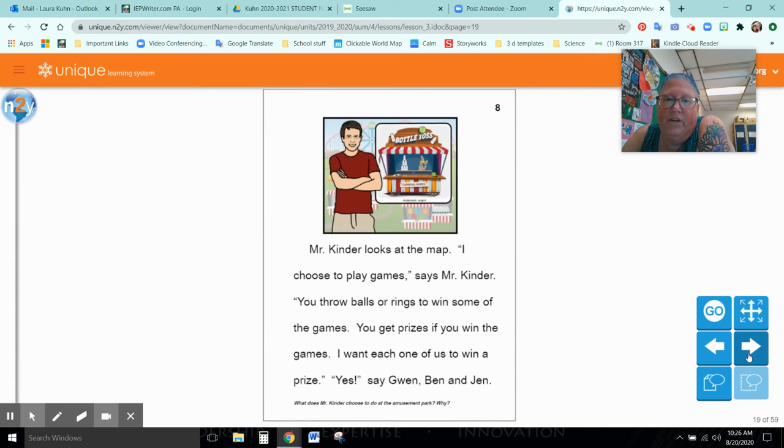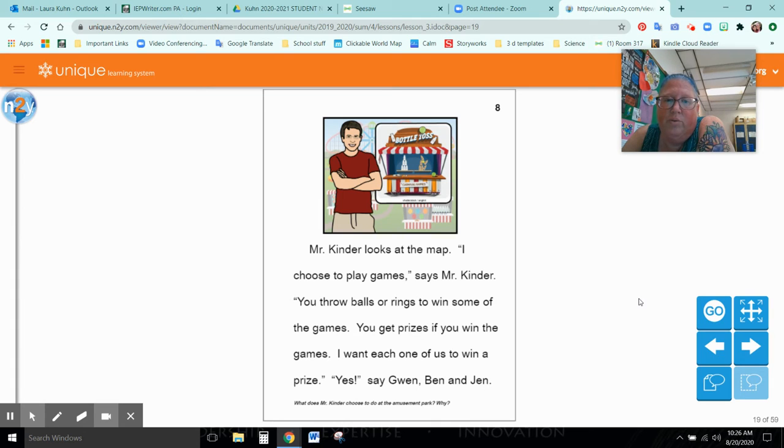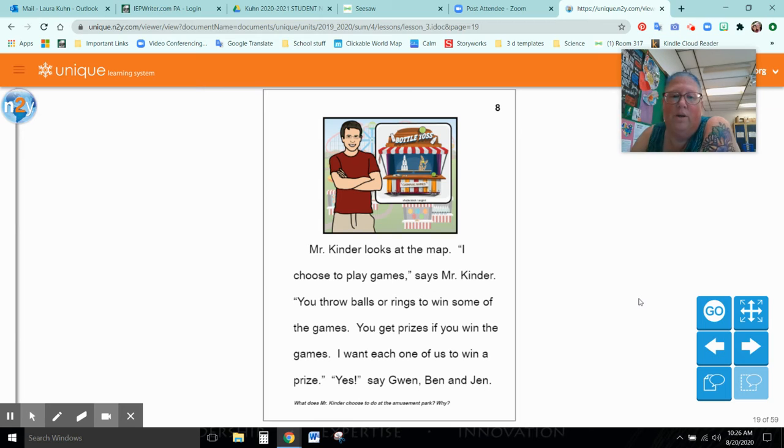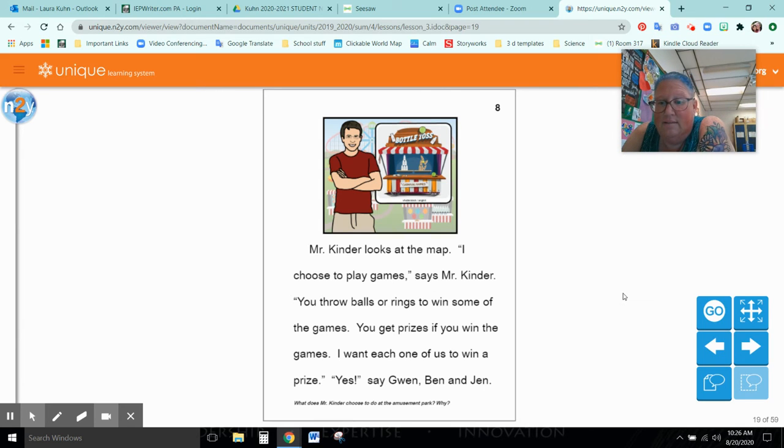Mr. Kinder looks at the map. I choose to play games, says Mr. Kinder. You throw balls or rings to win some of the games. You get prizes if you win the games. I want each one of us to win a prize. Yes, says Gwen, Ben, and Jen.